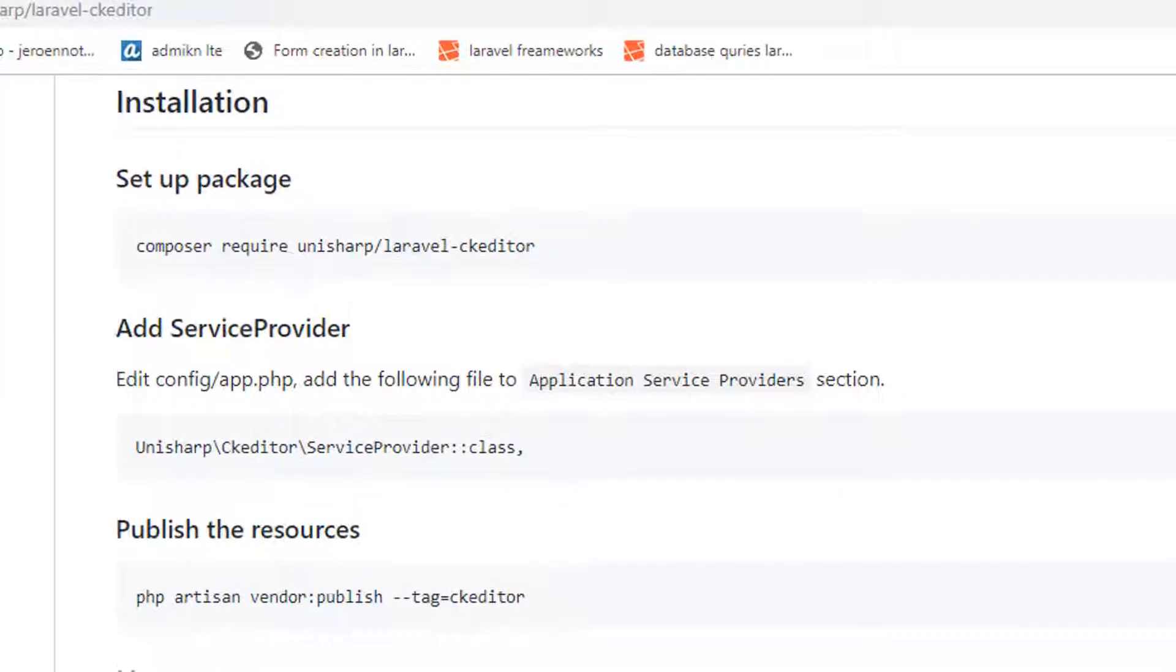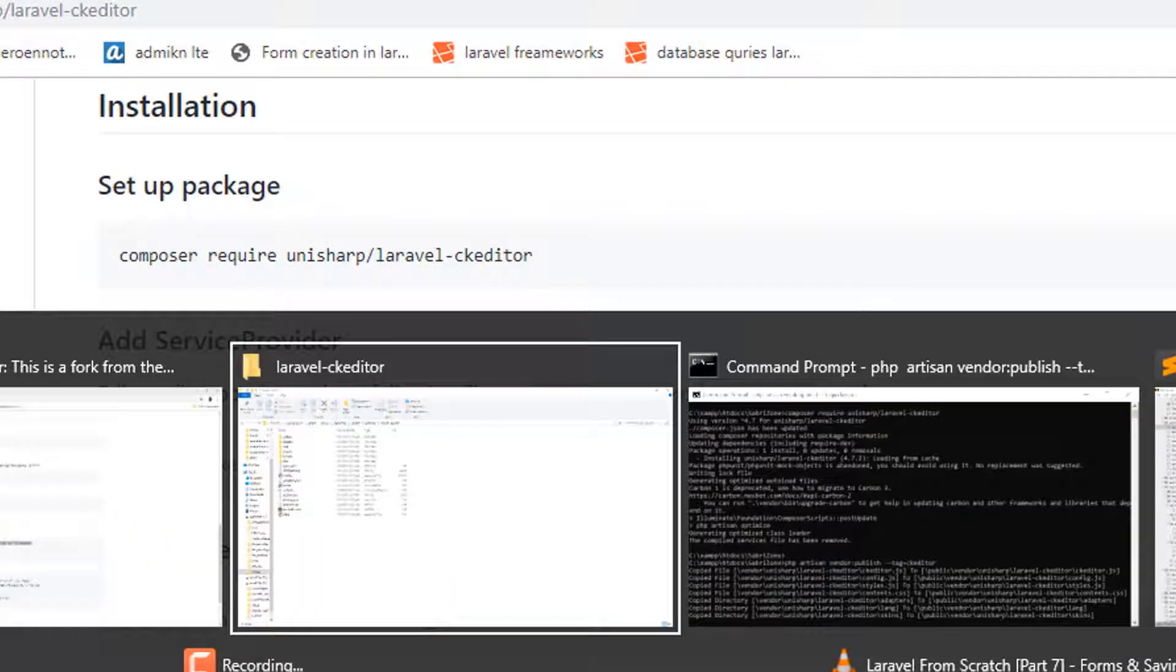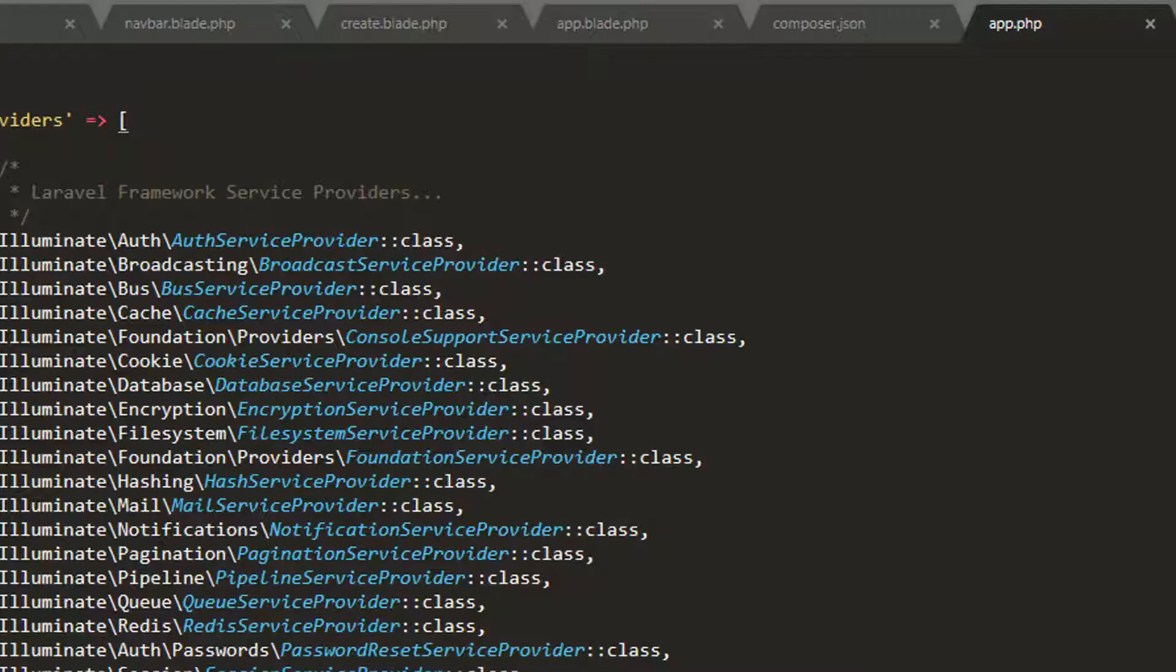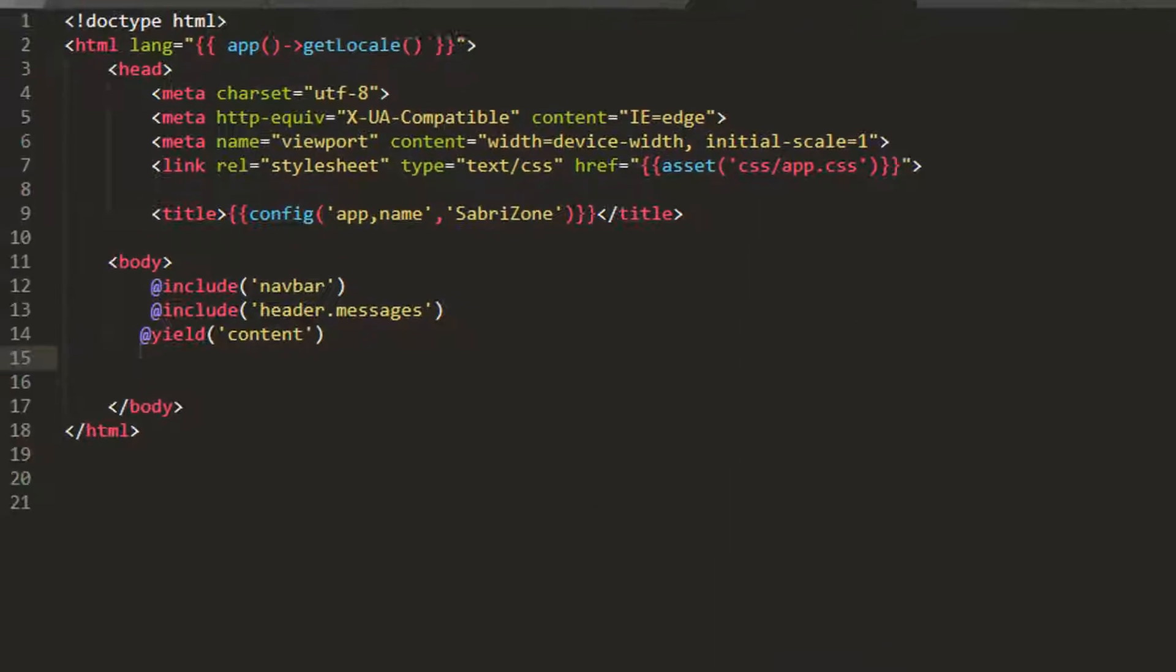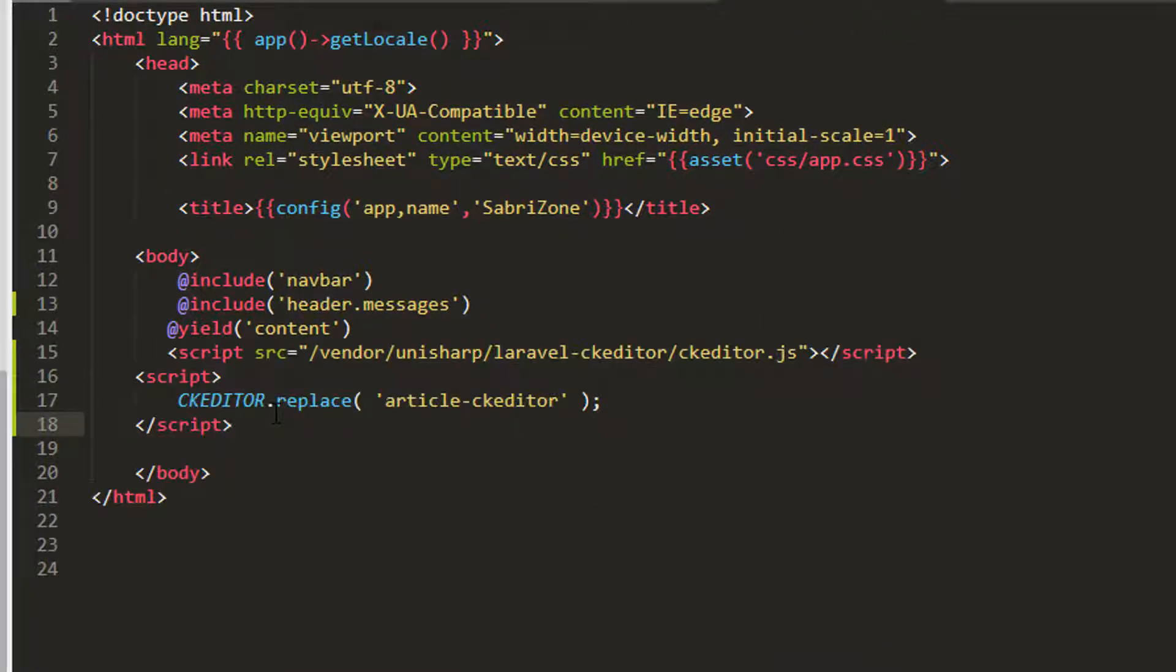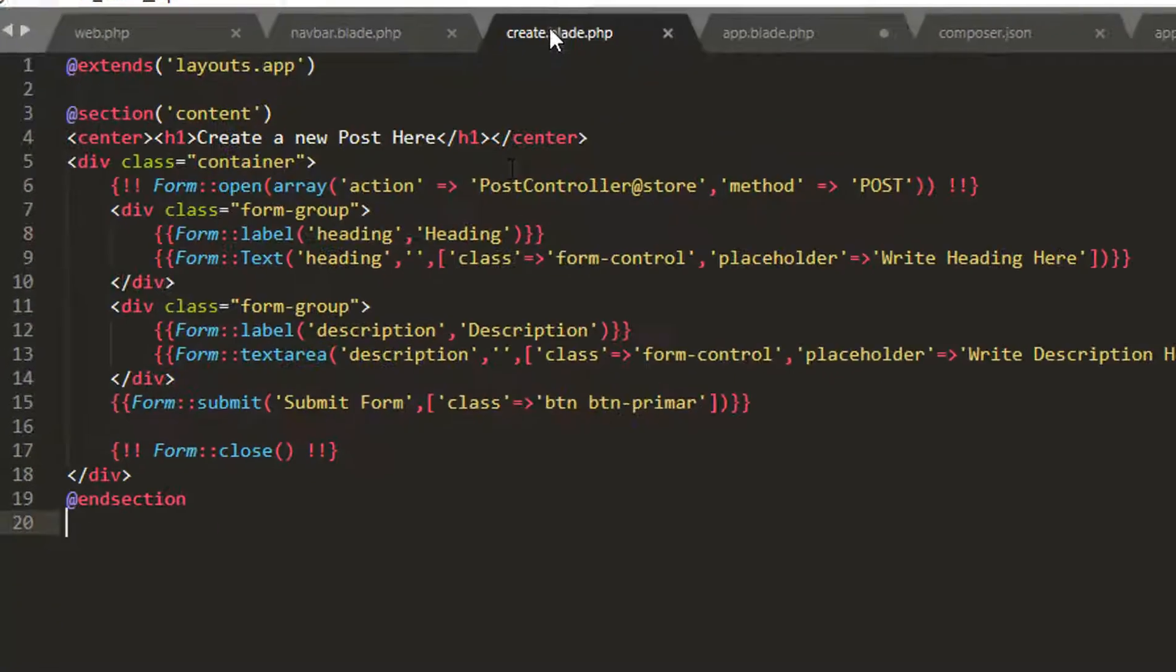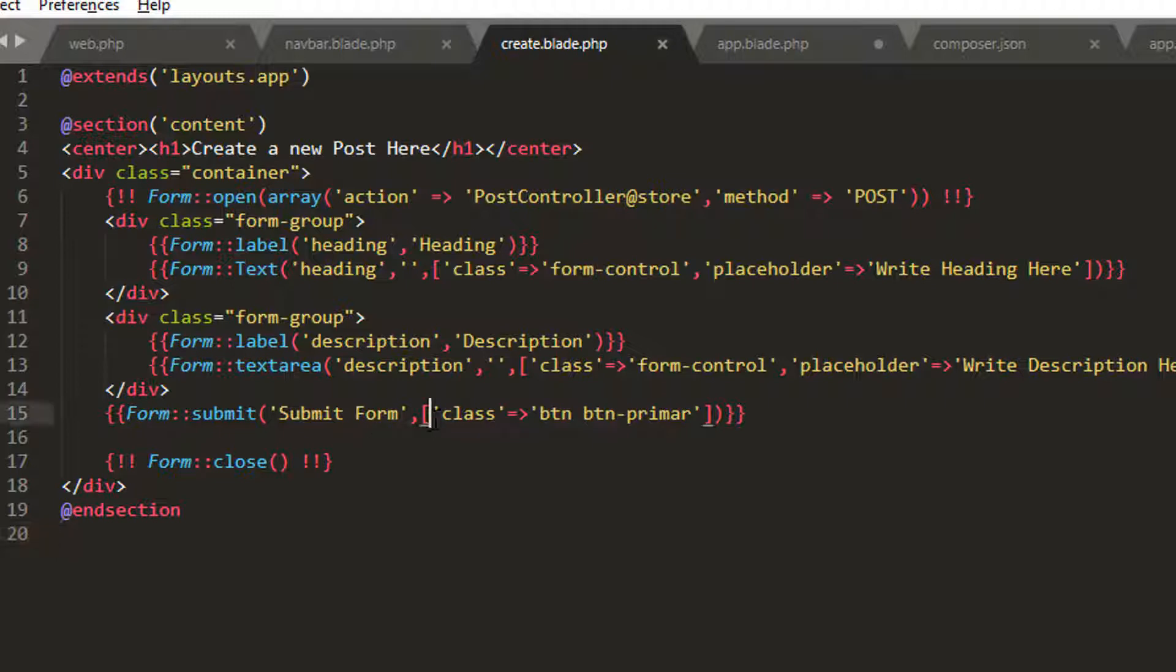Now I will copy this usage code and we will go to our sublime text. We'll go to our show app.blade.php and I'm going to paste this right here. CKEditor.replace, this is the main thing. I'm going to copy this and paste it.